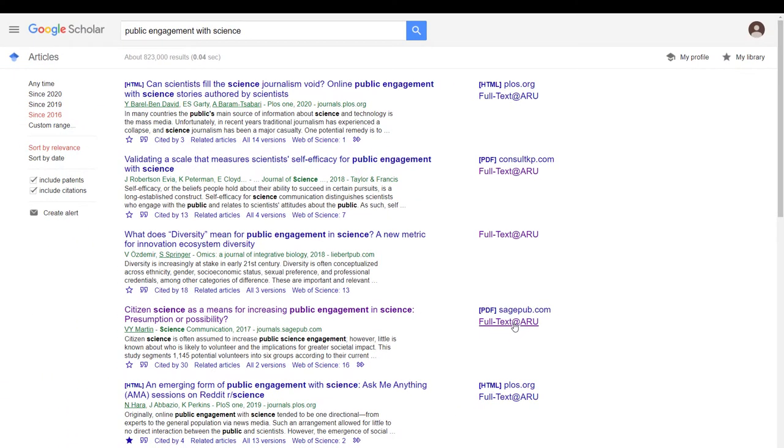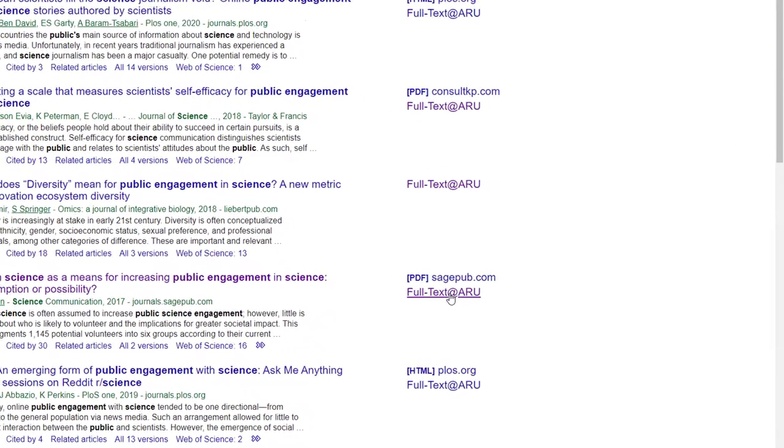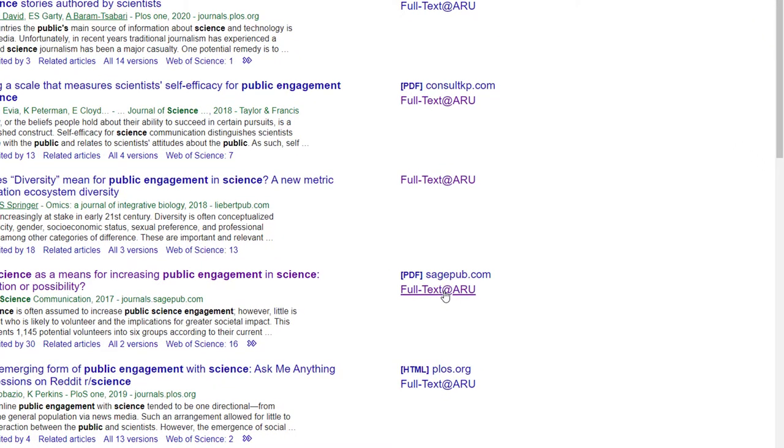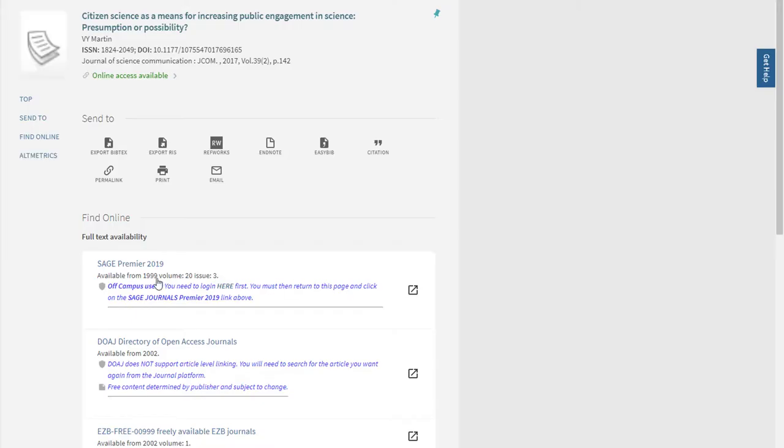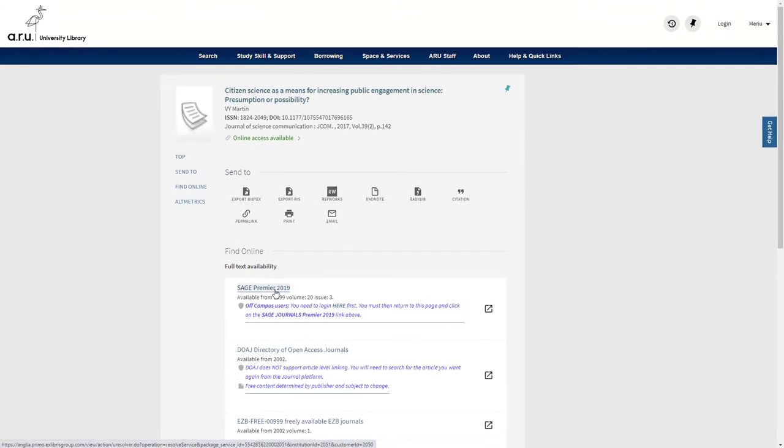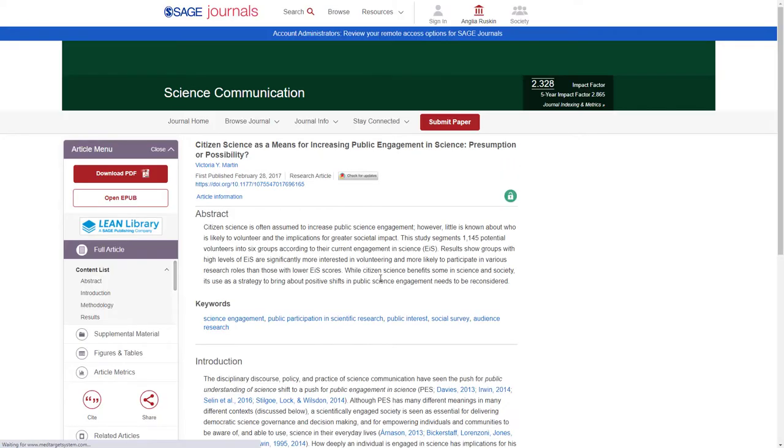The title link won't always work, so it's best to use the links on the right-hand side. Clicking on 'Full text at ARU' opens a library record. Use the link under 'Find online' to get to the article.